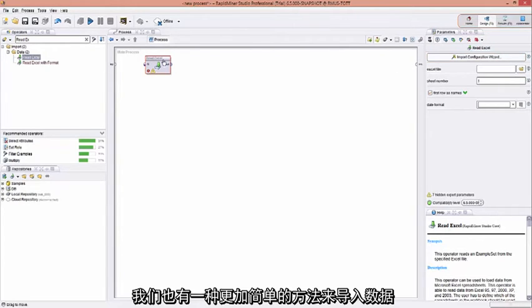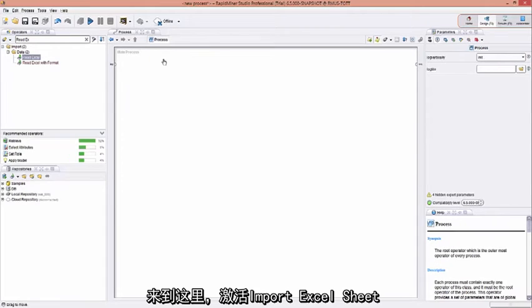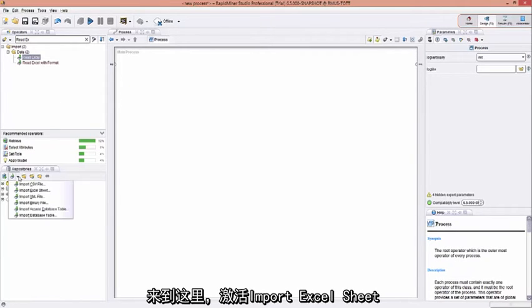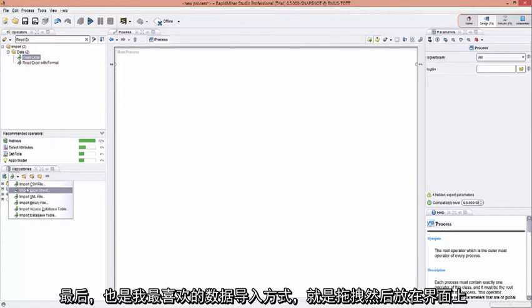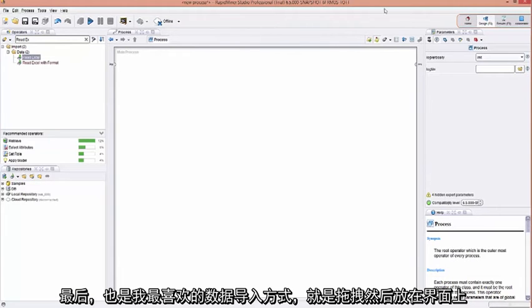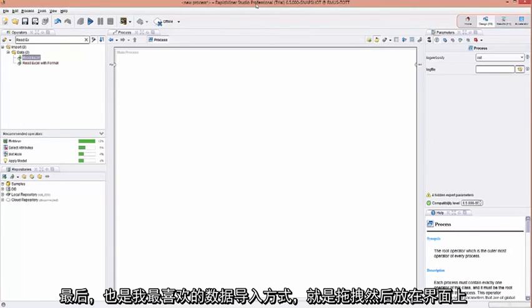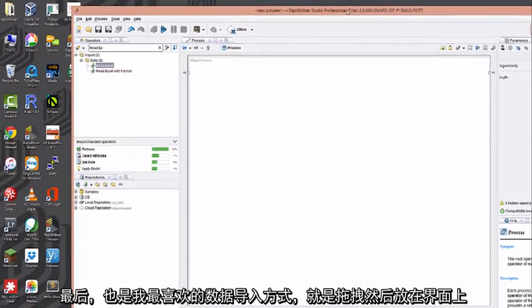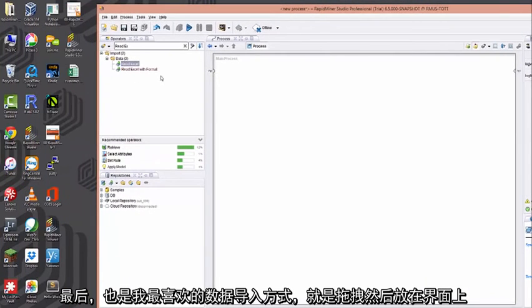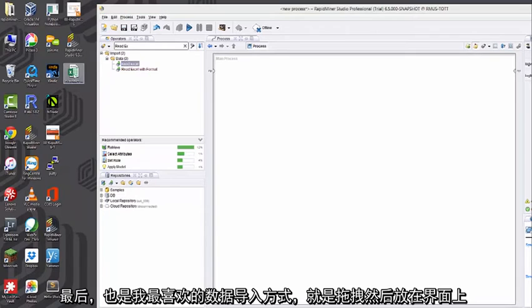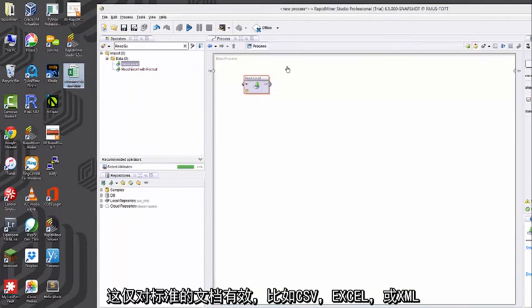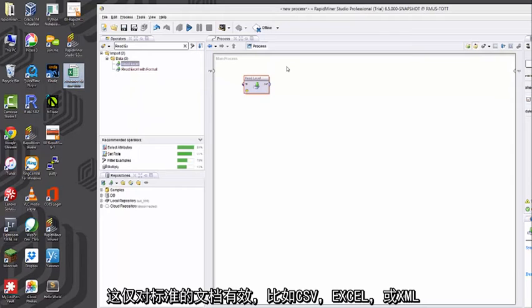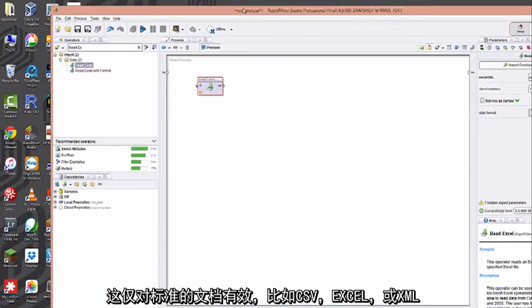We also have another way to import the data, a lot simpler, is coming down here and just activating the import Excel sheet wizard. And finally, perhaps the most favored way of mine of importing this data is actually just dragging and dropping it onto the pallet. This only works for standard files such as CSV or Excel or XML.